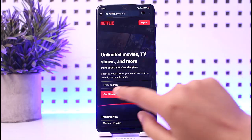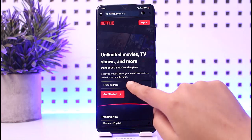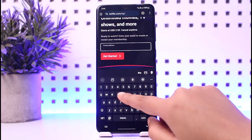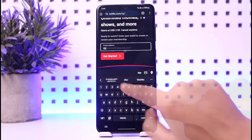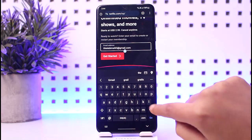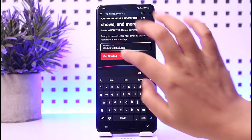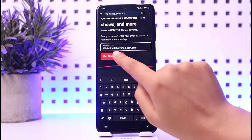Now we will find this 'Get Started' option. Go ahead, go to this email address section and simply add in yourself an email. Make sure the email is one that you do not already have an account with.